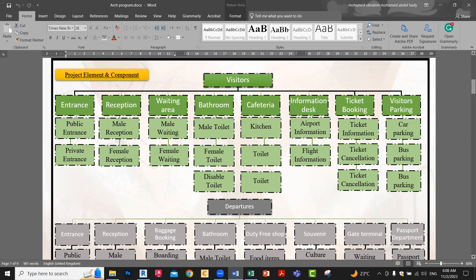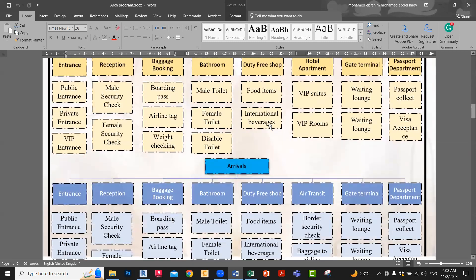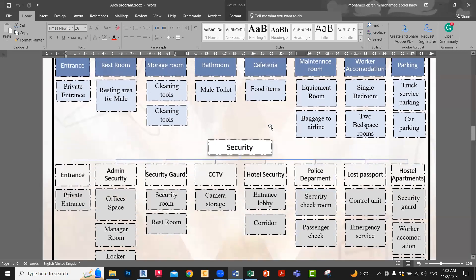For example, for entrance it contains: public entrance, private entrance, reception, male reception, female reception, waiting area — male and female — and so on. Waiting area, bus room, cafeteria, information desk, and so on. The same idea continues for each place. These things help us to study the space itself, to study the main components of the project, the main departments of the project.